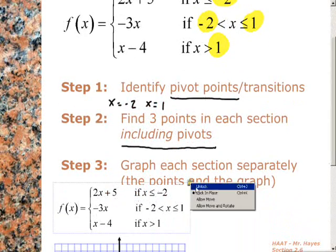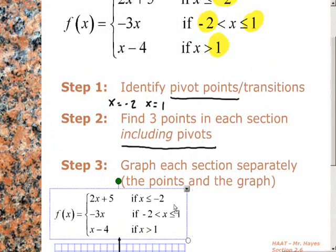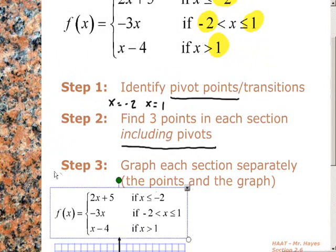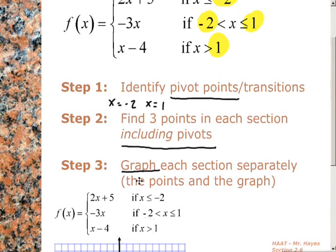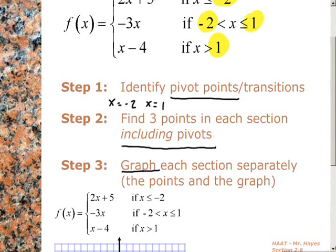Down here in step 3, after we do that, we're going to graph each section, and you need to make sure you do each point separately. You're going to graph each of these things separately: graph the first section, plot the points, graph it. Plot the second set of points, graph it. Plot the third set of points, graph it. So again: find the pivot points, find points to plot including the pivots, and then do the graph.